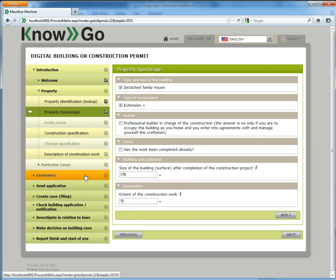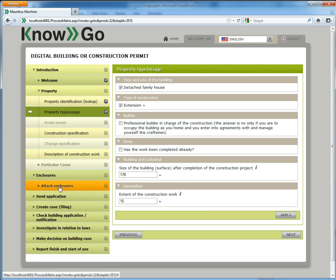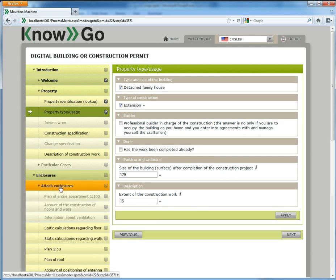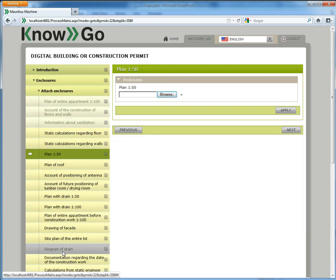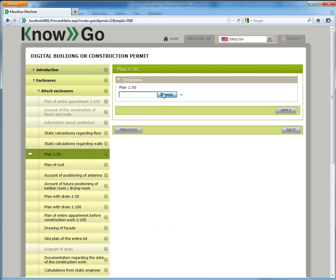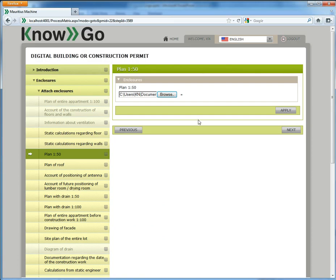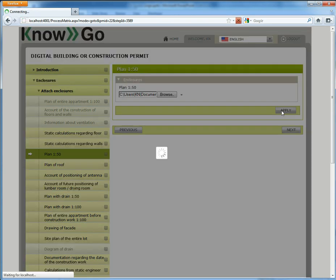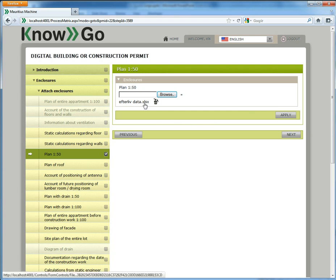Let's assume that I need to enclose this plan, that is a drawing, and I will just attach a file. Just to show you that files can be handled as if they were data elements. You get the file here as a link and you can discard it again if you want.